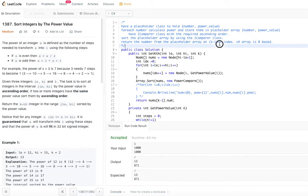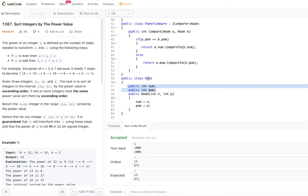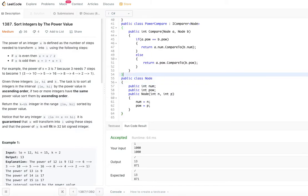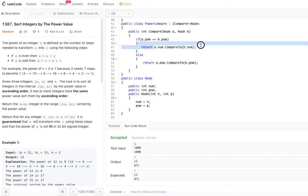The placeholder class has two fields: number and its power. The PowerCompare class is the comparer used to sort the nodes. If the power value is the same, we compare the numbers; if the power value is different, we compare by power value. This is the comparison logic used to sort the array.